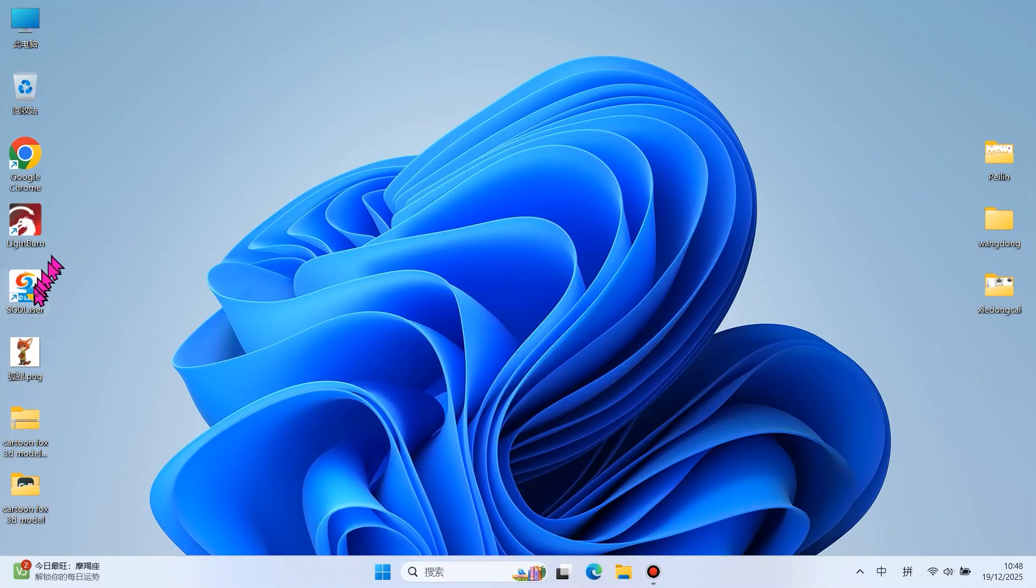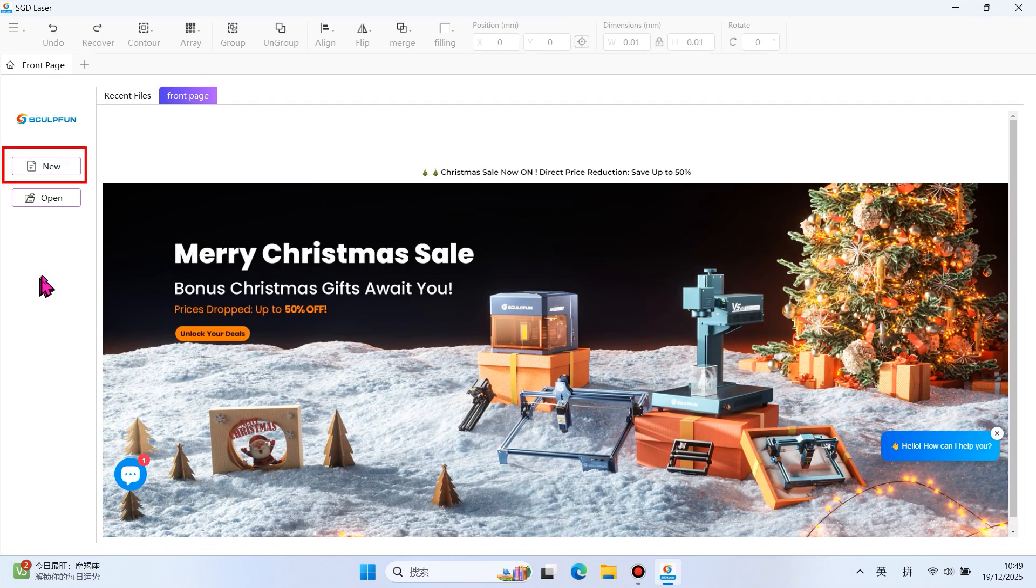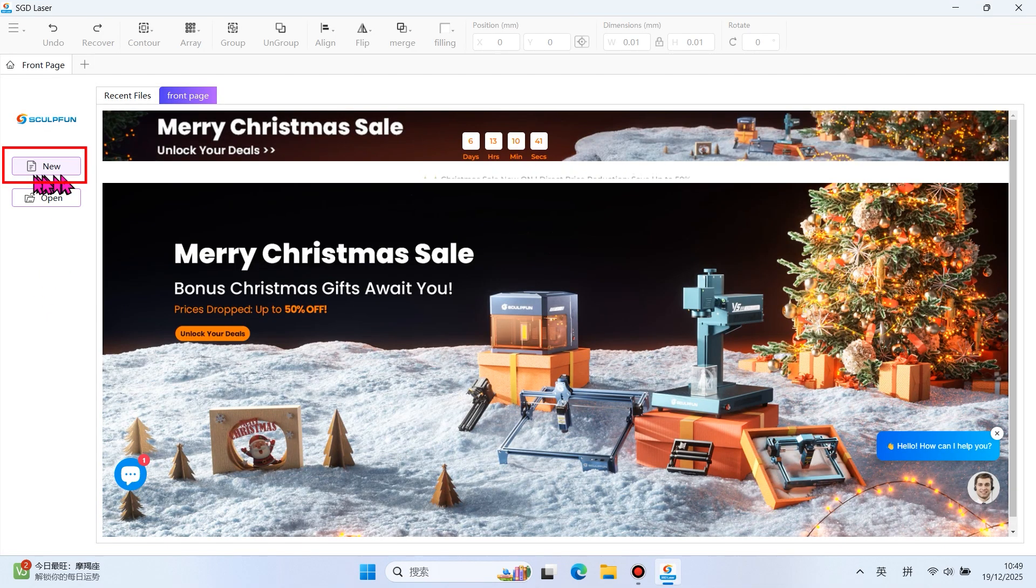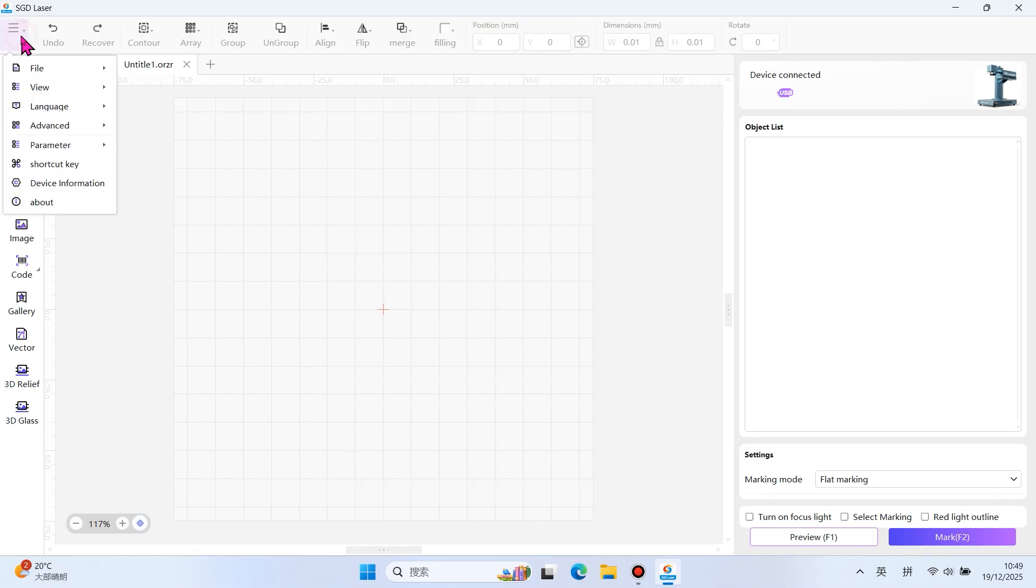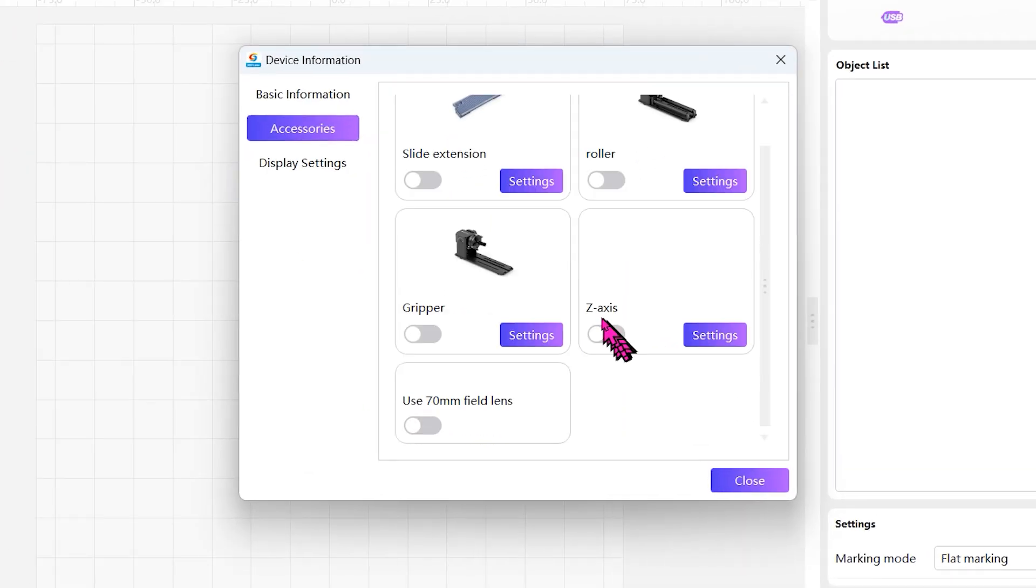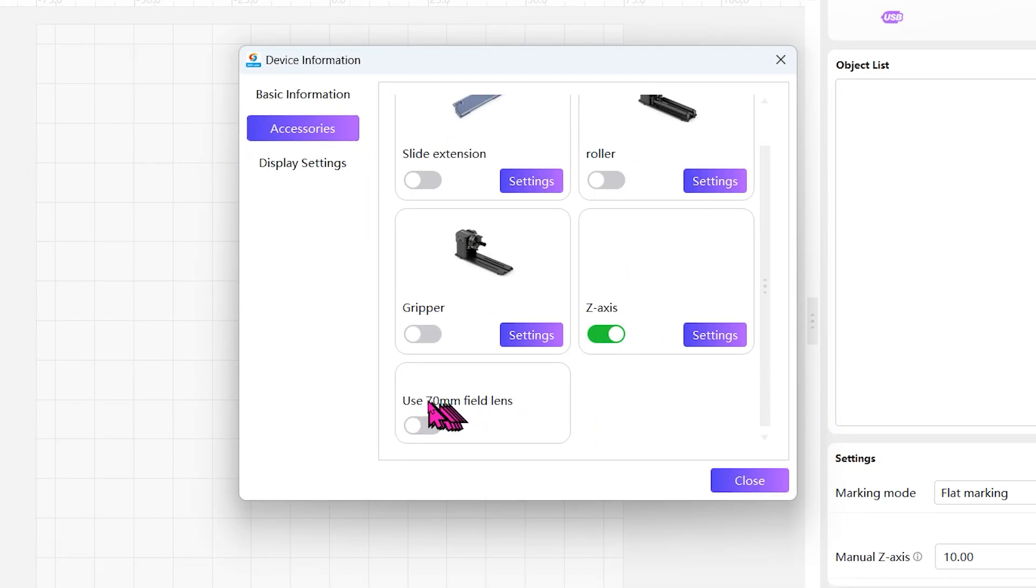Open SGD Laser. Click New. Open Settings at the top left corner. Device Information. Enable Z-axis and use 70mm field lens.